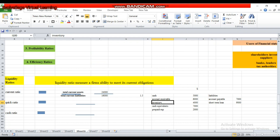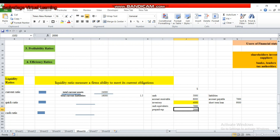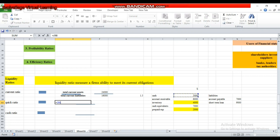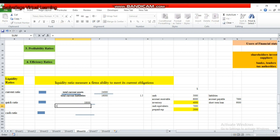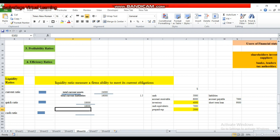We want to know how quickly we can respond against our current liabilities. We will exclude inventory and prepaid expenses from quick assets and add only cash and quickly convertible assets. Here we add our quick assets — cash of 5,000 and receivables of 7,000 — giving total quick assets of 18,000. Total current liabilities are 16,000. So the quick ratio is 18,000 divided by 16,000, which equals 1.125.